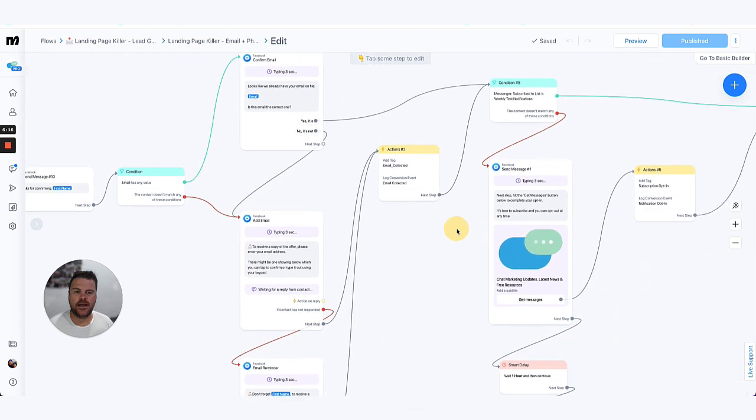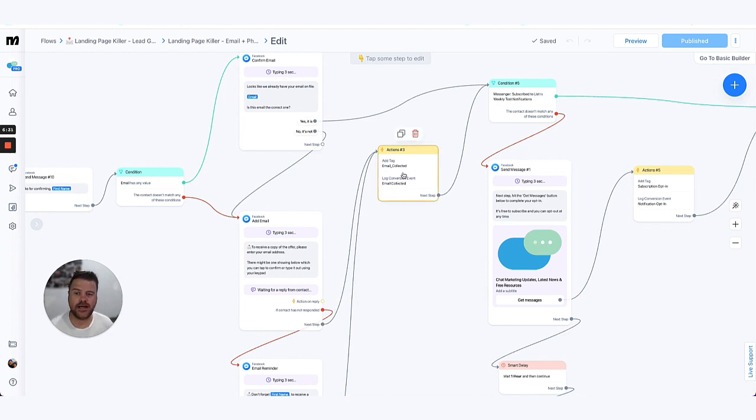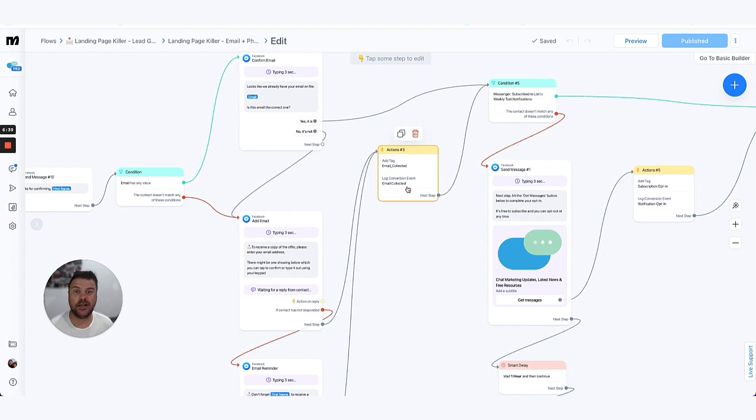Now throughout the flows, one of the best practices that we do whenever we're collecting key pieces of information that we want to be able to track for reporting, to be able to go back and see which contacts have done this, is we like to add a tag to people that have entered their email address in here. We also like to log conversion events around key things that happen throughout our chatbot.